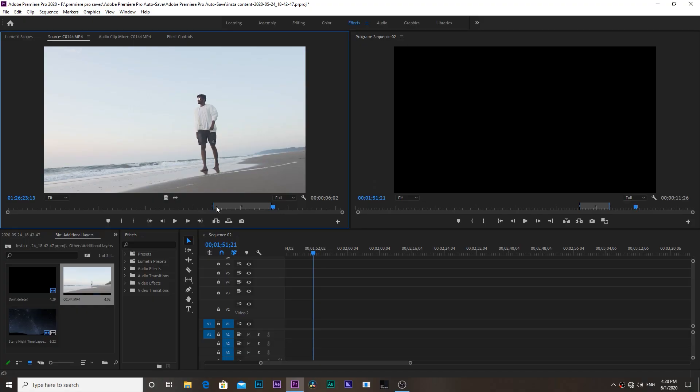If you have already shot the video and you want to create this effect, then you have to use After Effects because there is a tool called rotoscope. I will explain rotoscoping in detail in upcoming videos, so stay tuned to my channel.